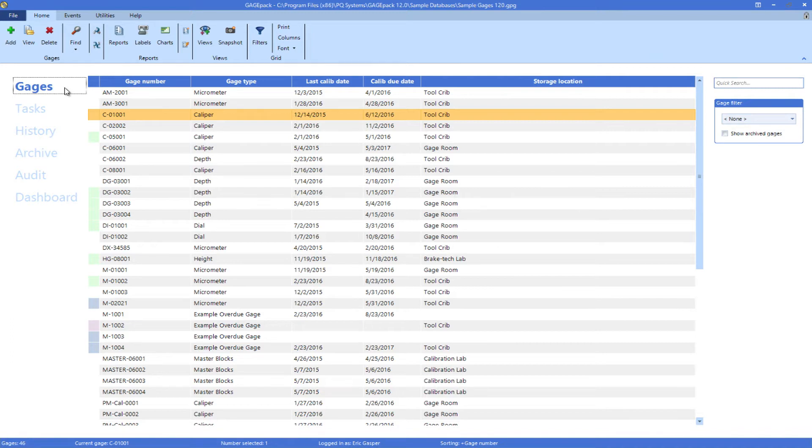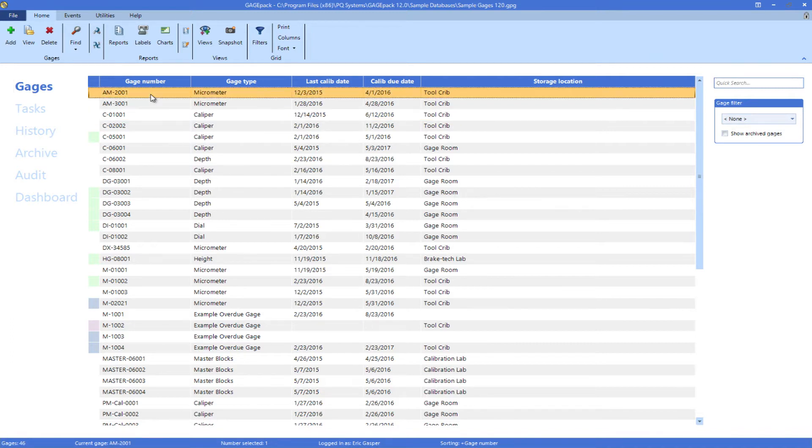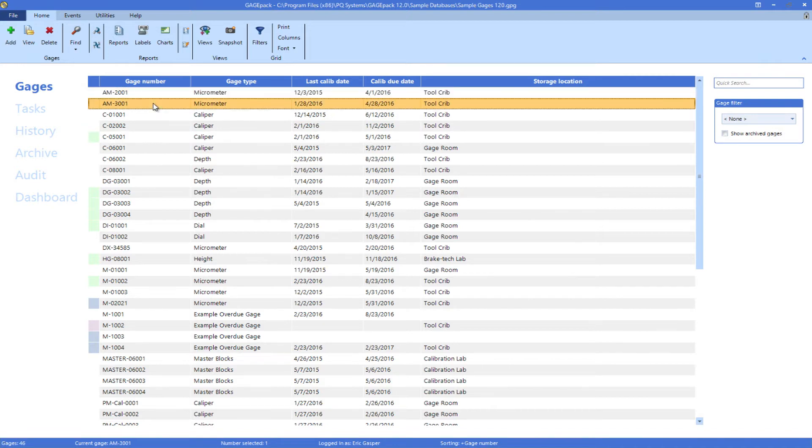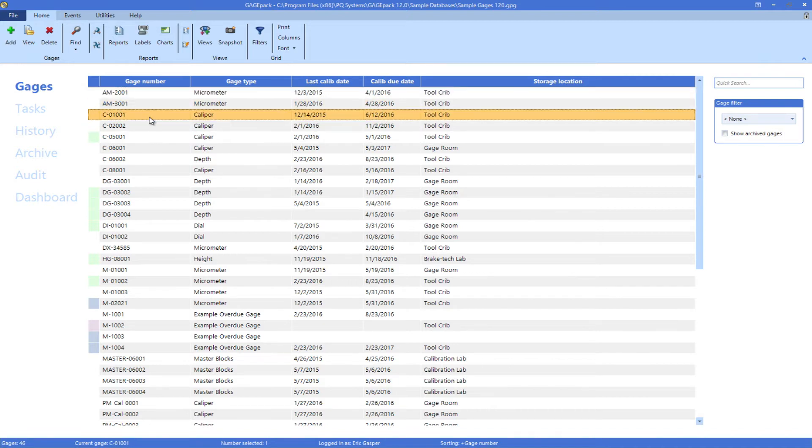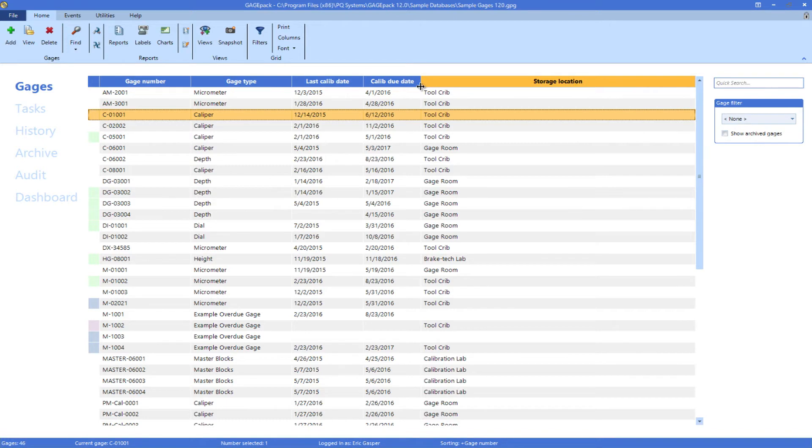This working area shows a grid, each row representing a single gauge, and each column representing a different attribute of the gauge we're capturing.